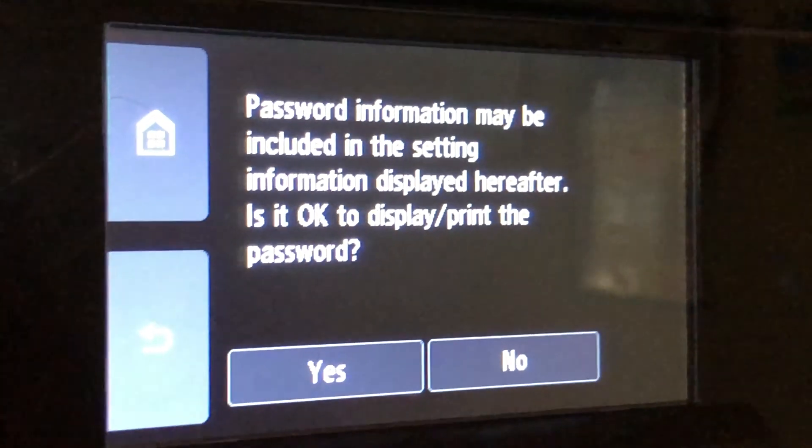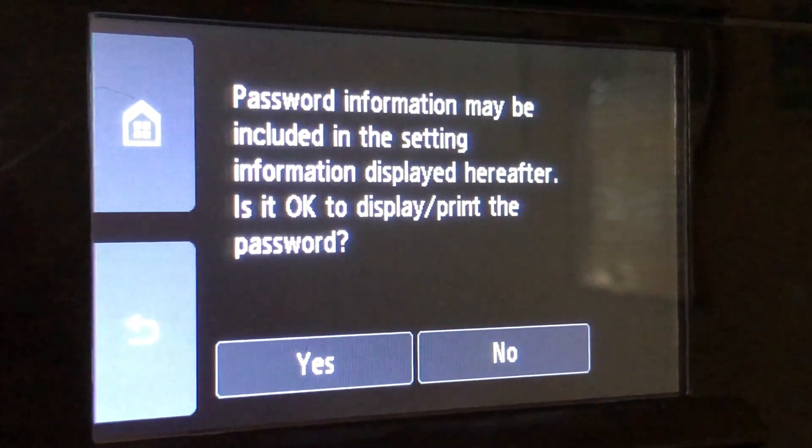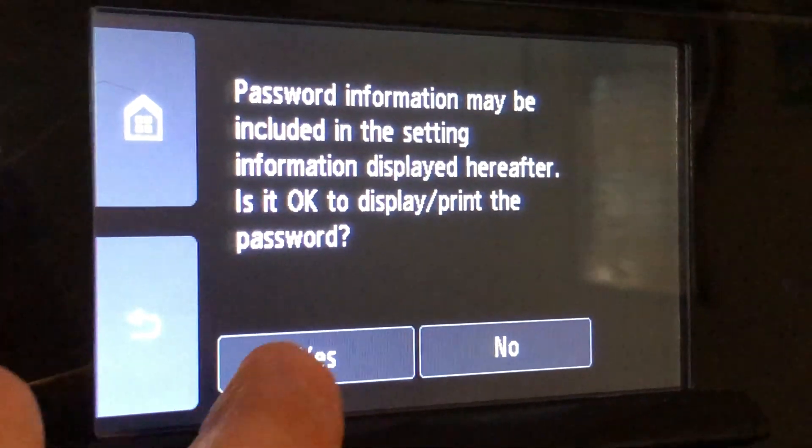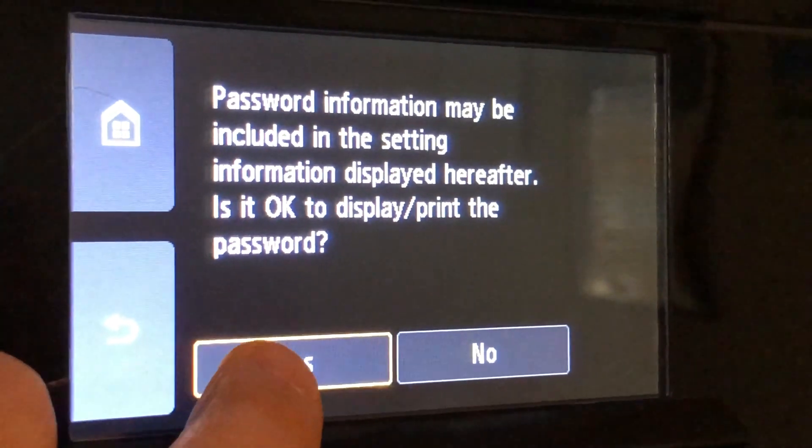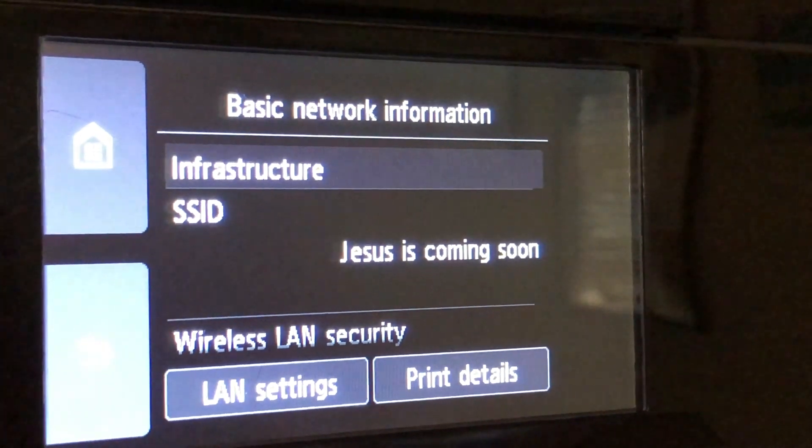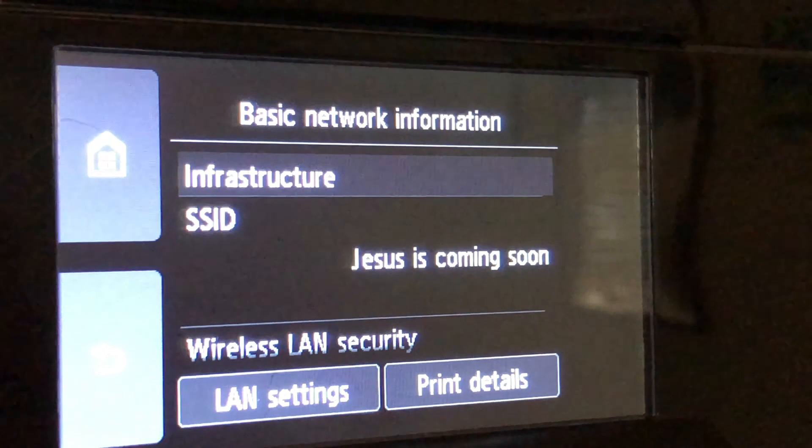Next it asks you if it's okay to display the password on the screen. Tap yes. Next tap on the LAN settings.